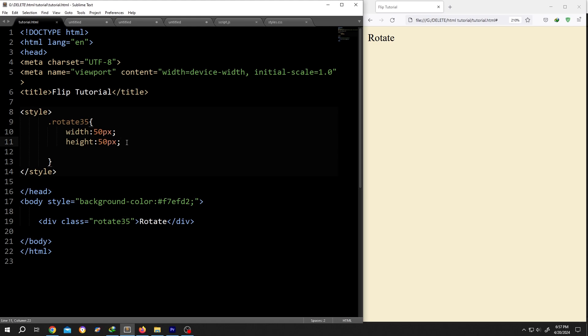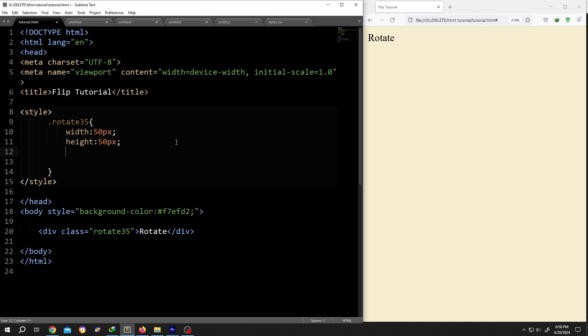Let's add a border so that we can see everything clearly: one pixel solid black semicolon, save, reload. So this is our div area.